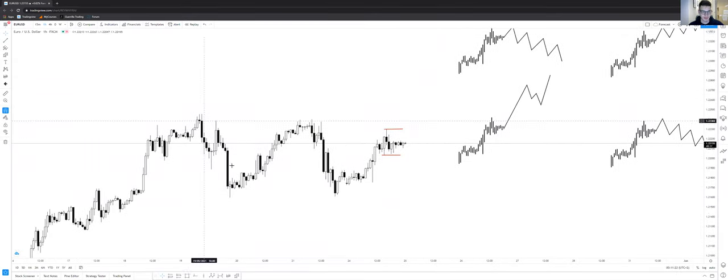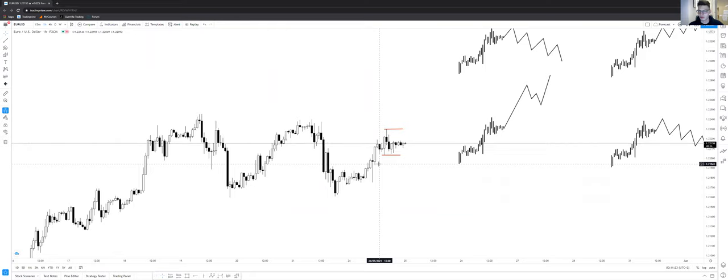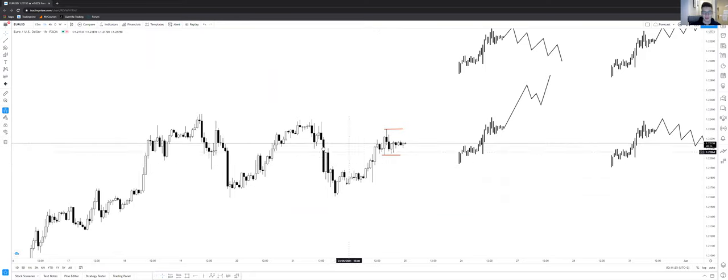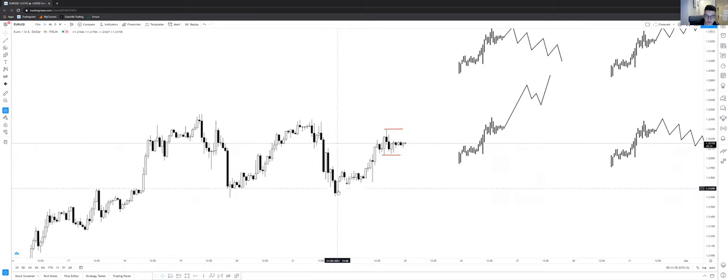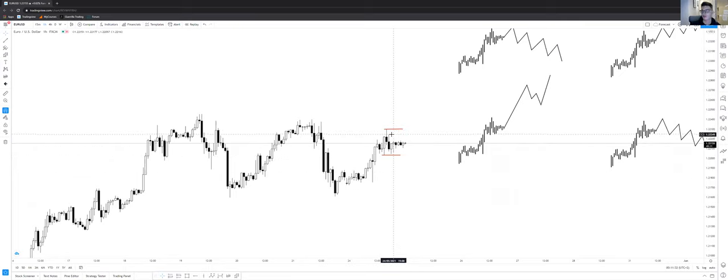So we had this flat range and we had some impulse pushes but they turned out to be a descending structure or an ascending structure.